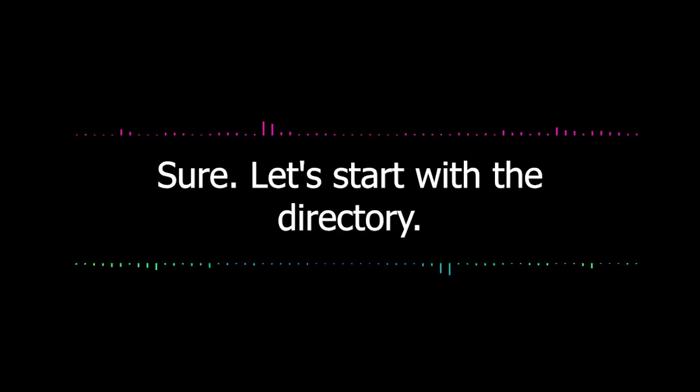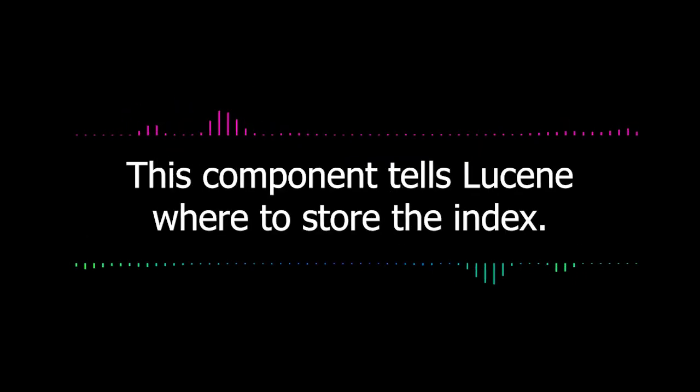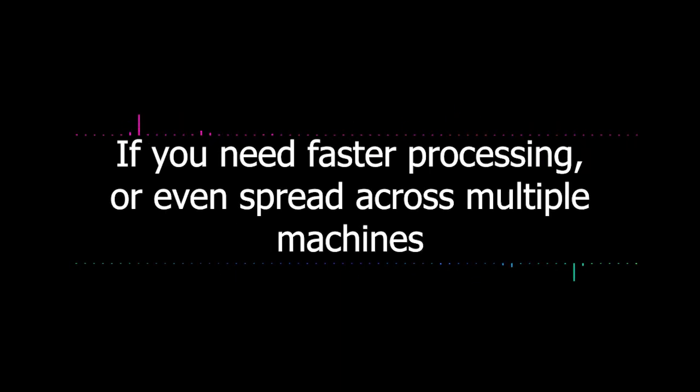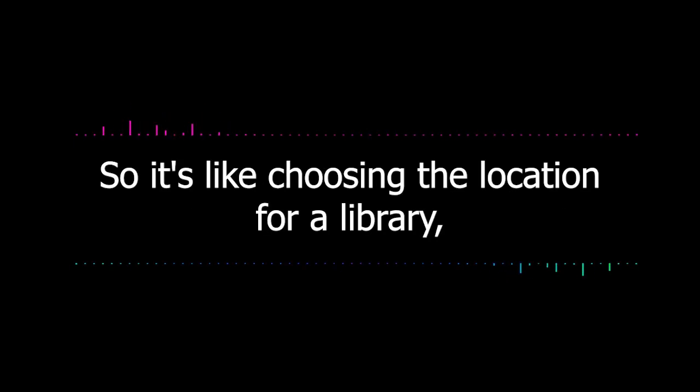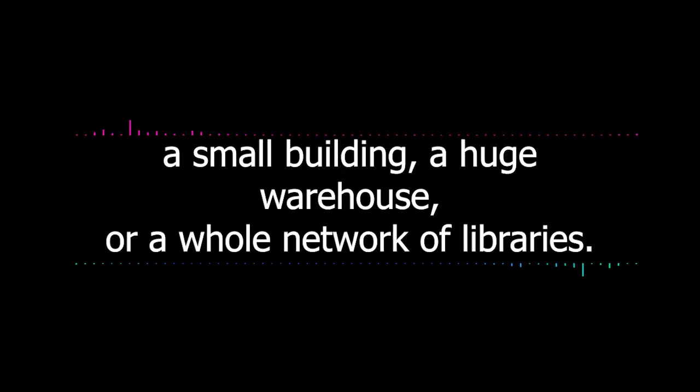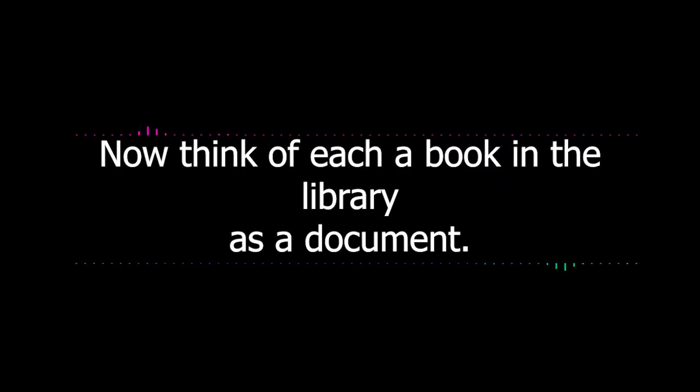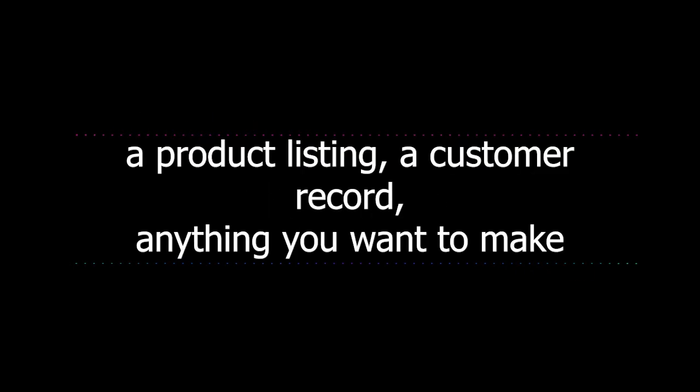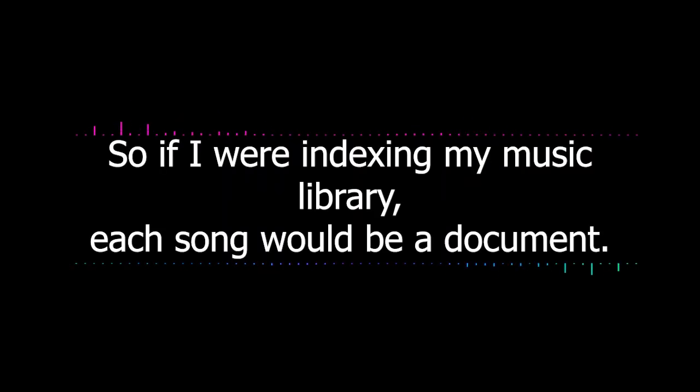Sure. Let's start with the directory. This component tells Lucene where to store the index. This could be on your local hard drive, in memory if you need faster processing, or even spread across multiple machines if you're dealing with massive amounts of data. So it's like choosing the location for a library, a small building, a huge warehouse, or a whole network of libraries. Exactly. Now think of each book in the library as a document. It's the basic unit of information that Lucene indexes. This could be anything: a webpage, a product listing, a customer record.